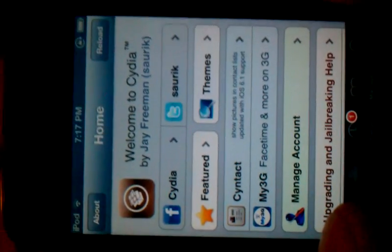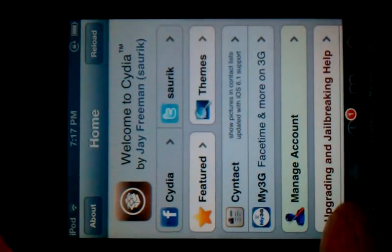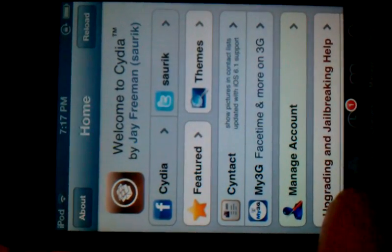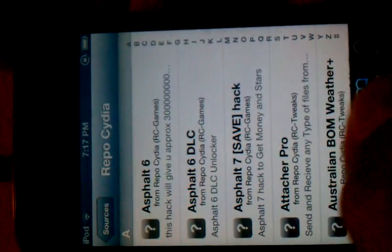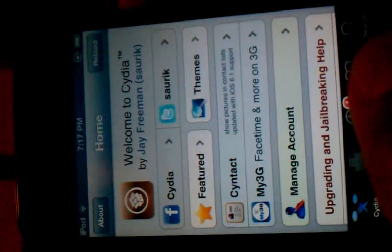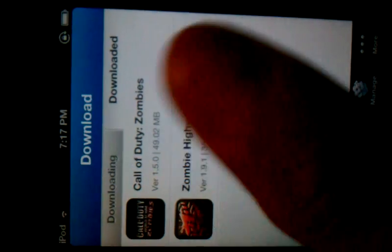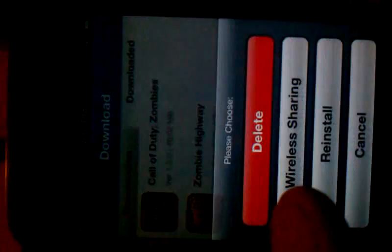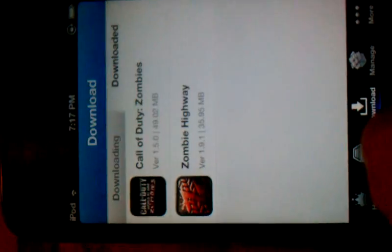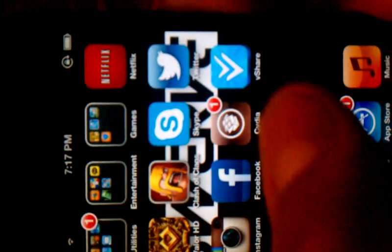I'm going to show you how to fix the iOS 6 installation failed error with vShare. This is vShare installing right here. Once you go download it and try to reinstall, it's going to say installation failed. That's because you didn't install AppSync for iOS 6.